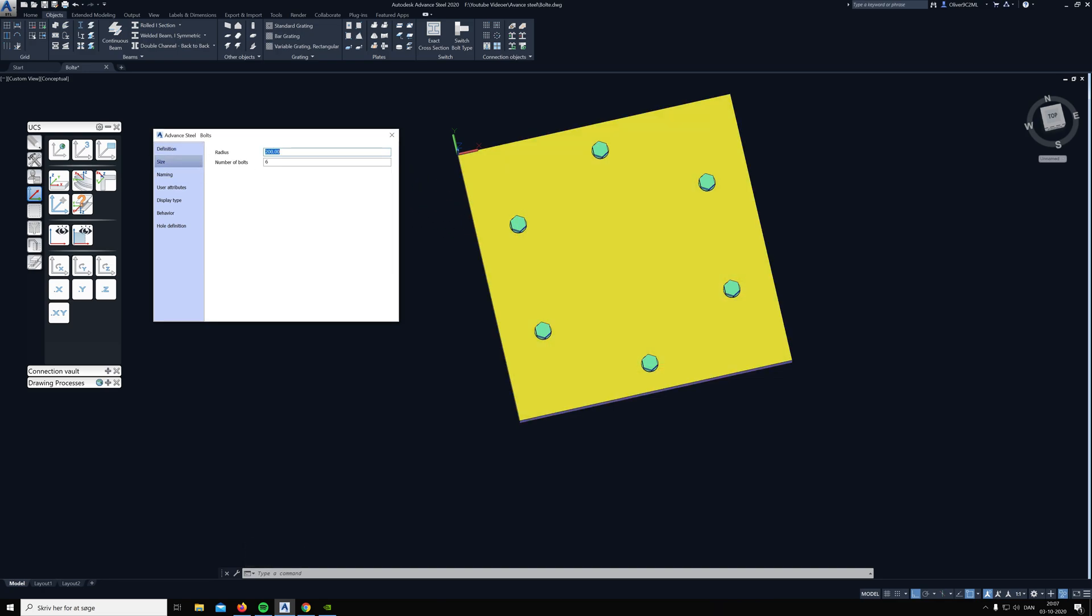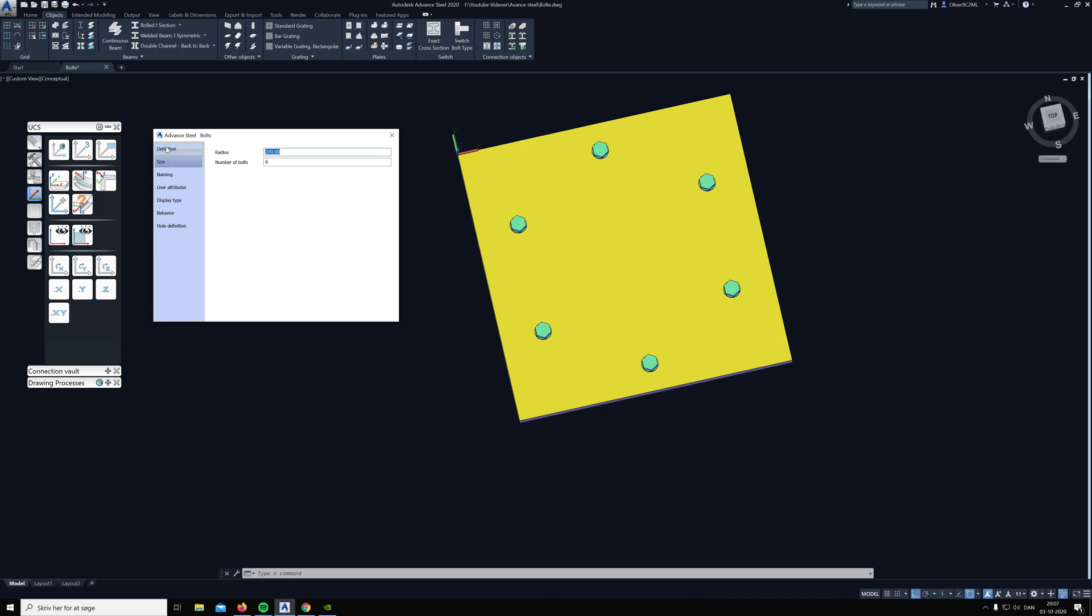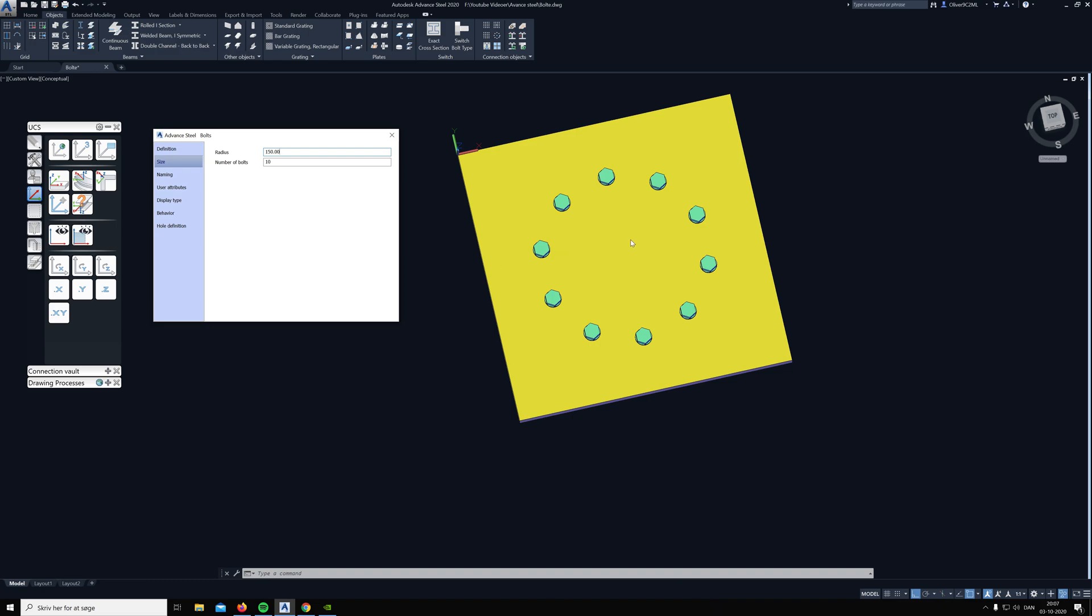Then you can go in here and now it doesn't say distance but size. Here we can change the radius, and then they move closer to the center point. Also we can decide how many bolts we want in the circle and it is evenly filled out.